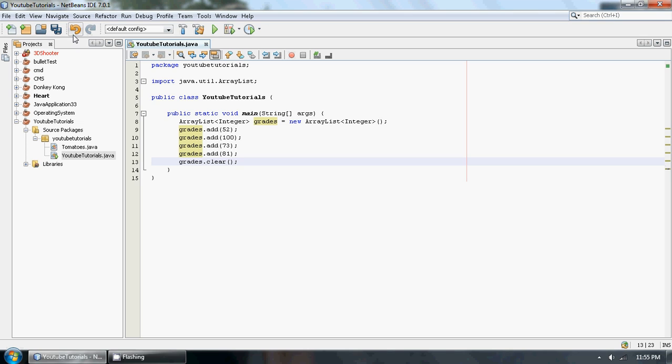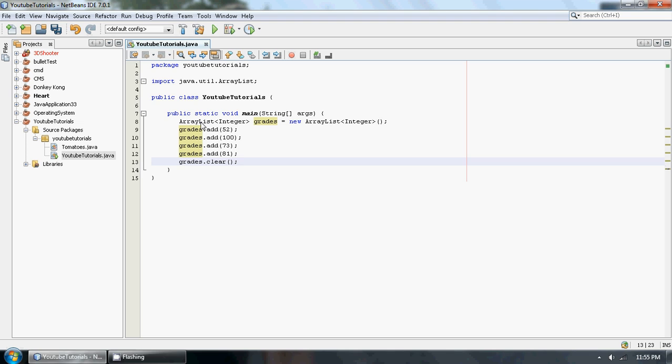So this is kind of handy when at the end of your program or something, if you want to get rid of everything to free up memory, you just go grades.clear. So I'm going to just show you guys that this actually does clear.